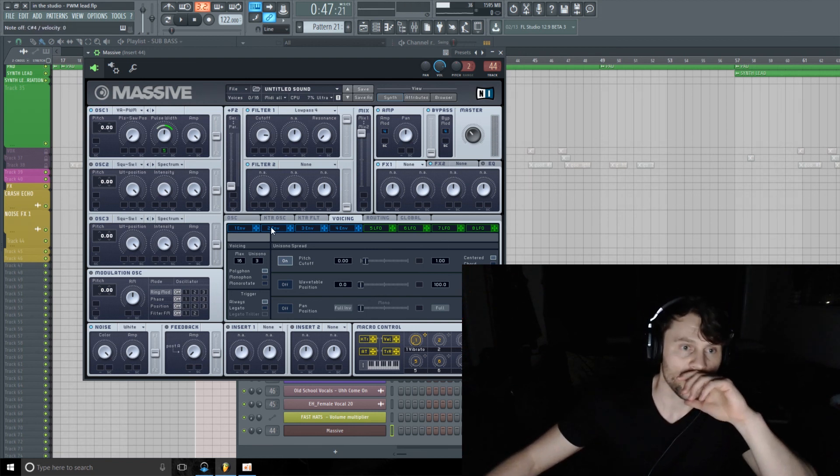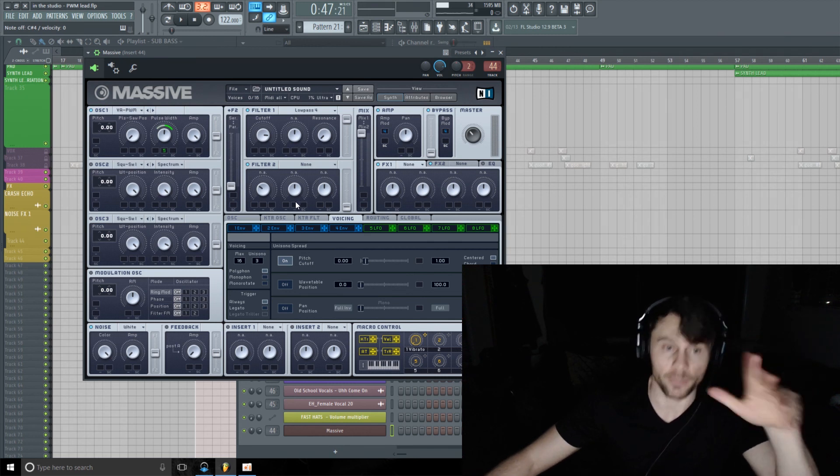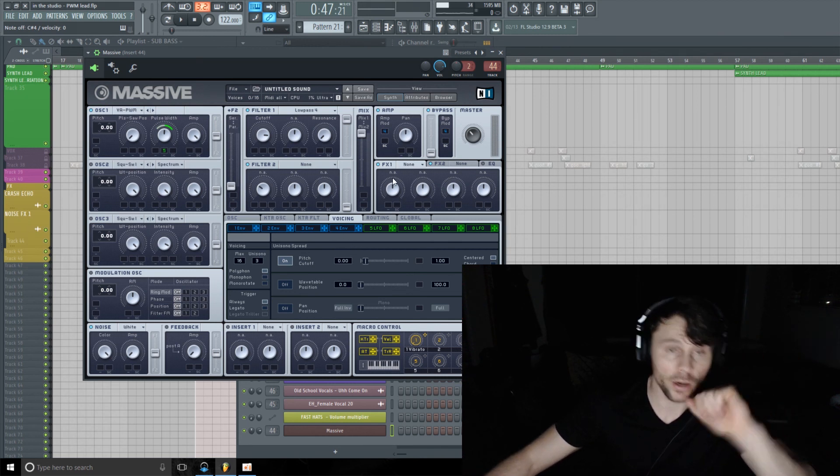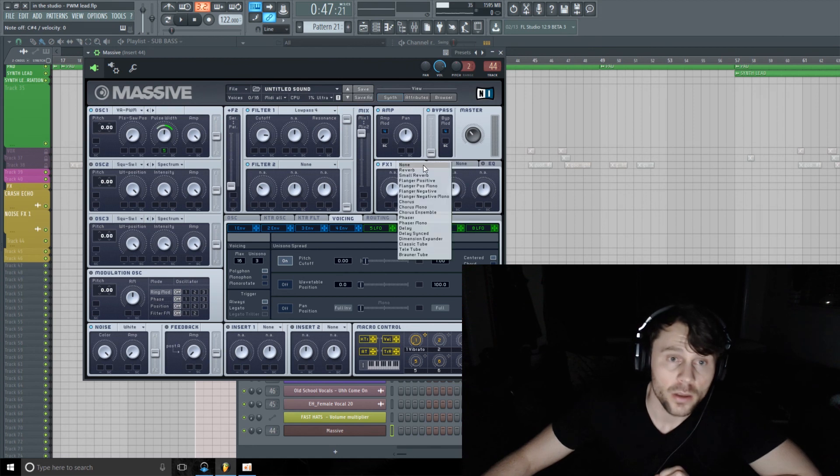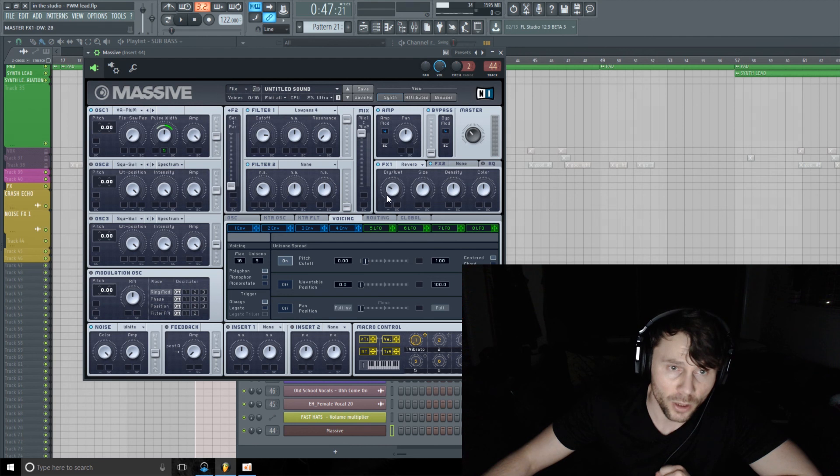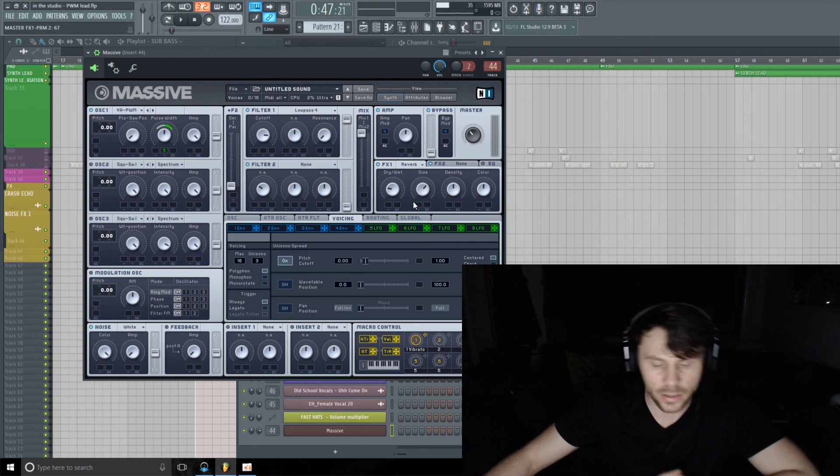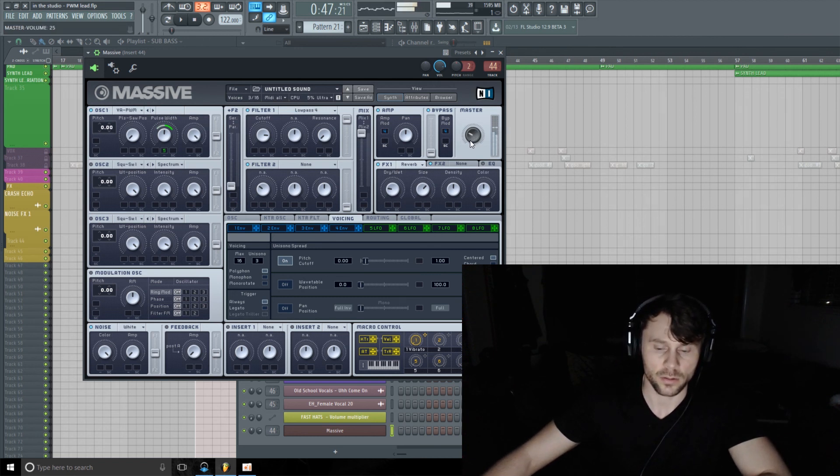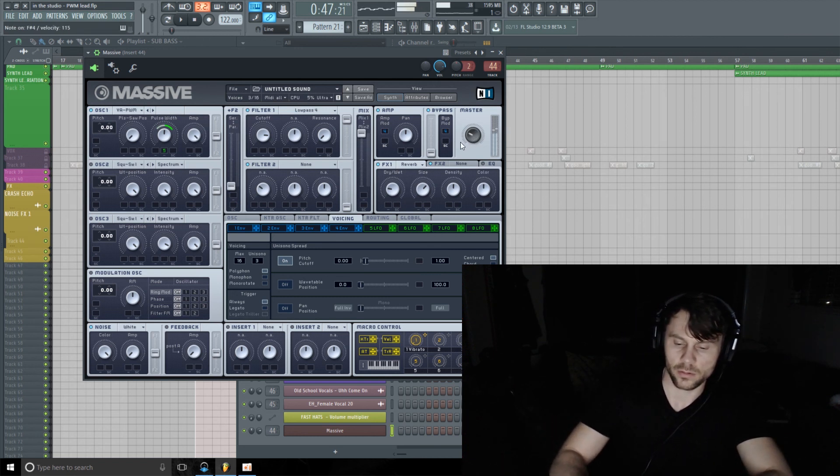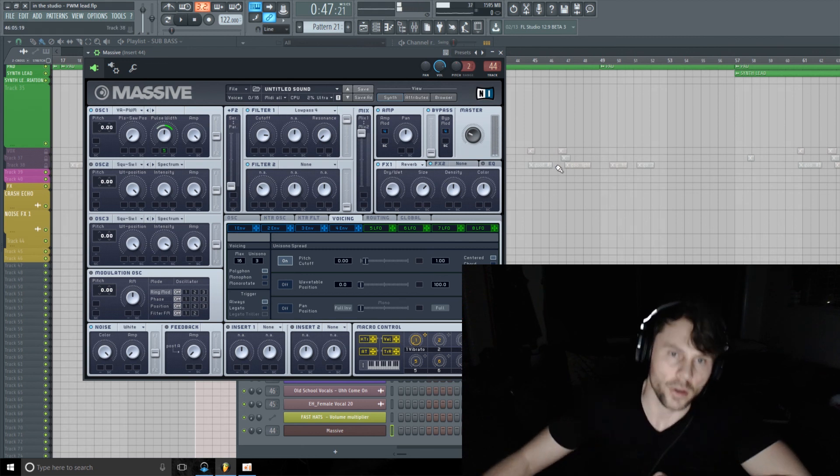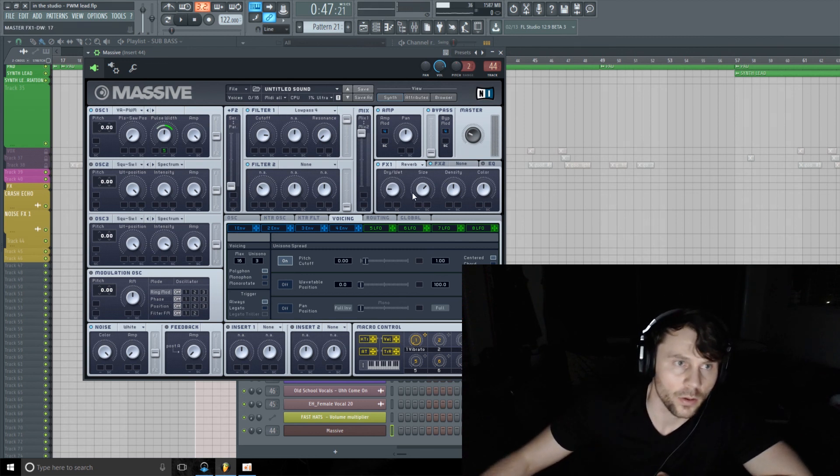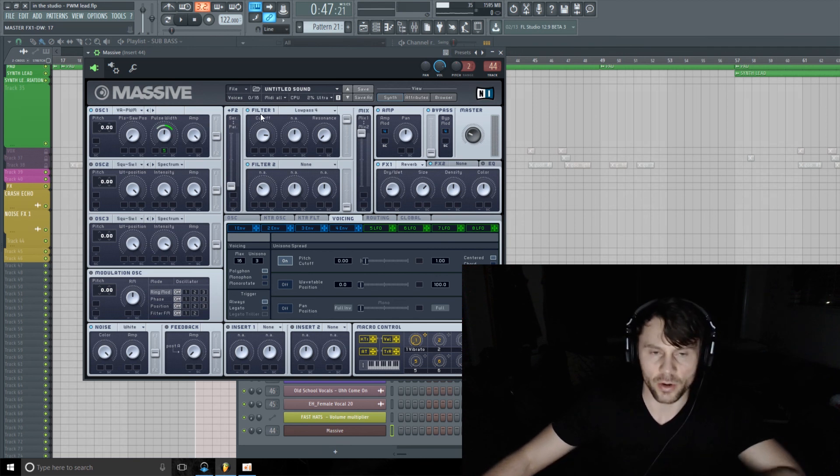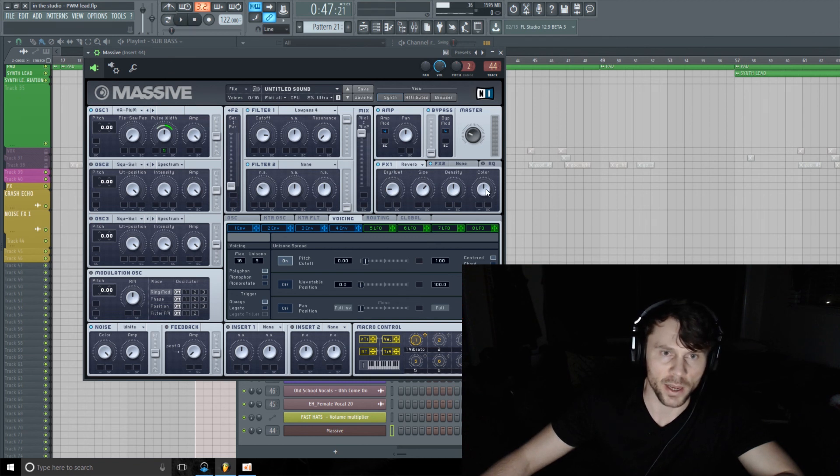Okay, now this sound definitely needs some reverb here. I'm going to use some reverb, maybe turn the dry/wet down a little bit, maybe turn the size up slightly. I'm just going to play around with this sound against this little backbeat here and maybe add a little bit of delay as well.